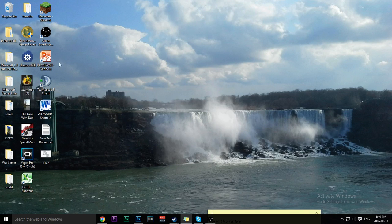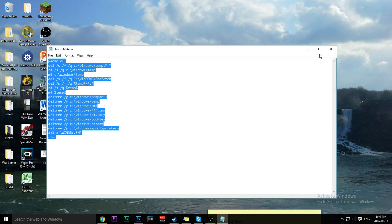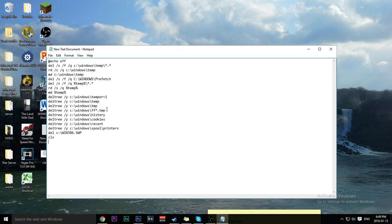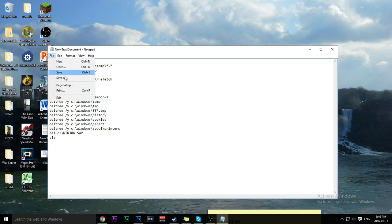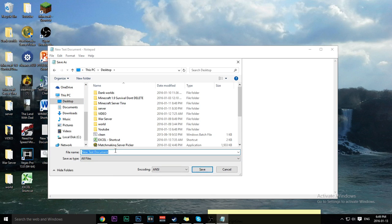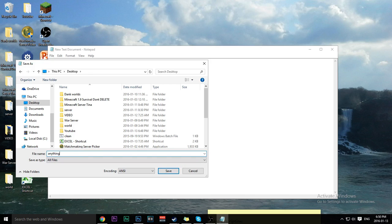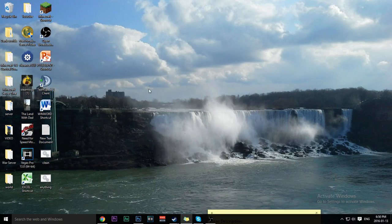Hey guys, welcome back. Today I'm going to teach you how to make your computer faster. Step number one: go in the description, copy the code, put it in a document, click File, Save As, Desktop, All Files, and name it anything — let's say 'anything.bat'. You have to put the dot bat though. Click Save. Now run it and it should clean your PC.